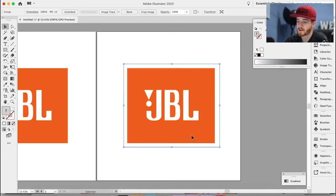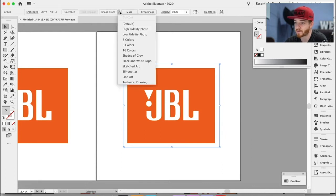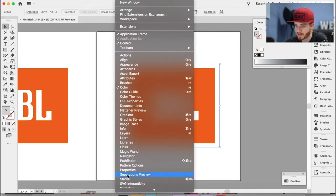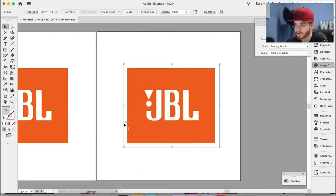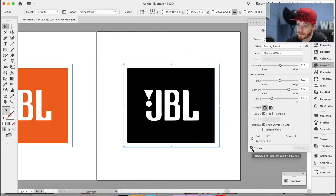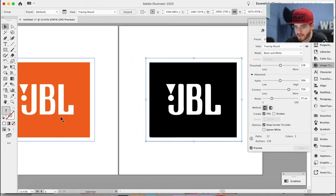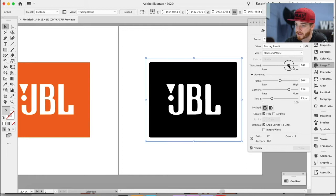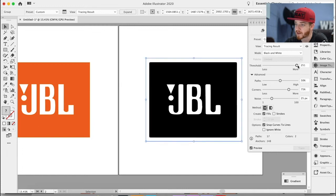The good thing about the image trace tool is that you can fine-tune and make adjustments. Some people think those presets are your only options, but that's not the case. Go to Window, find Image Trace, and click it open. Now you have an advanced panel with a lot more options. Hit the Advanced toggle and the Preview button, and you can see the result update live.